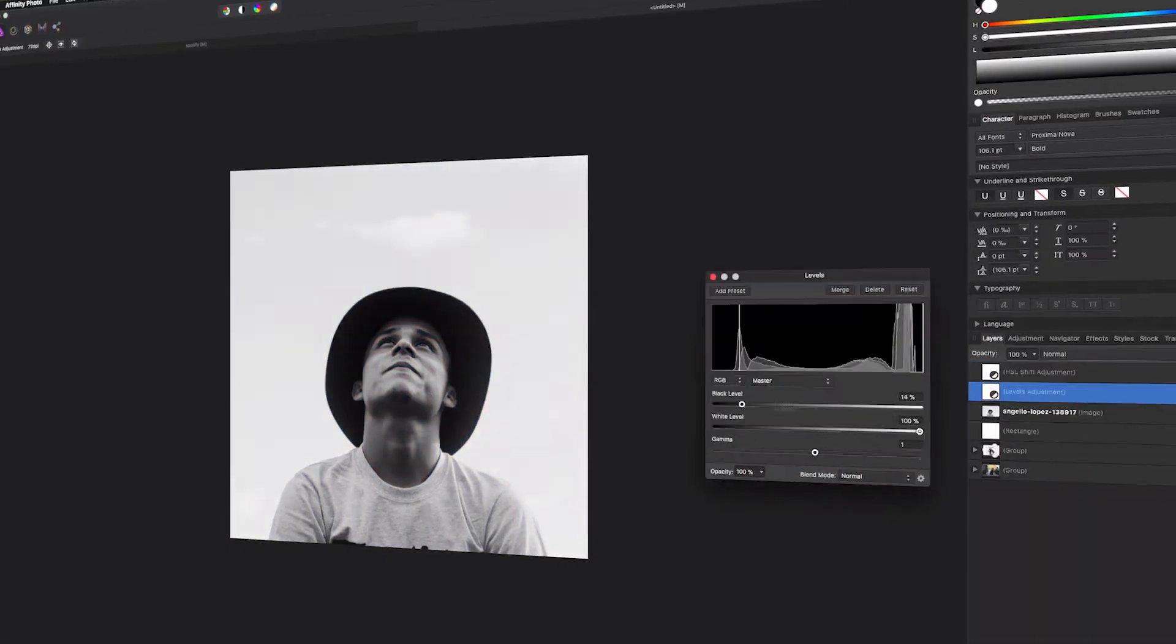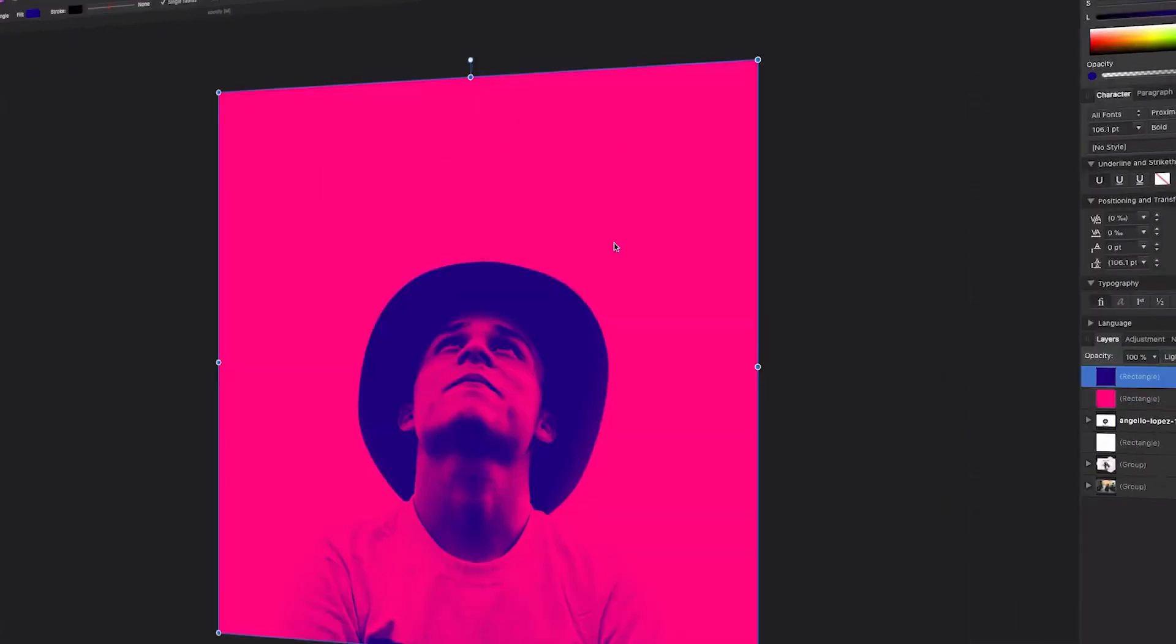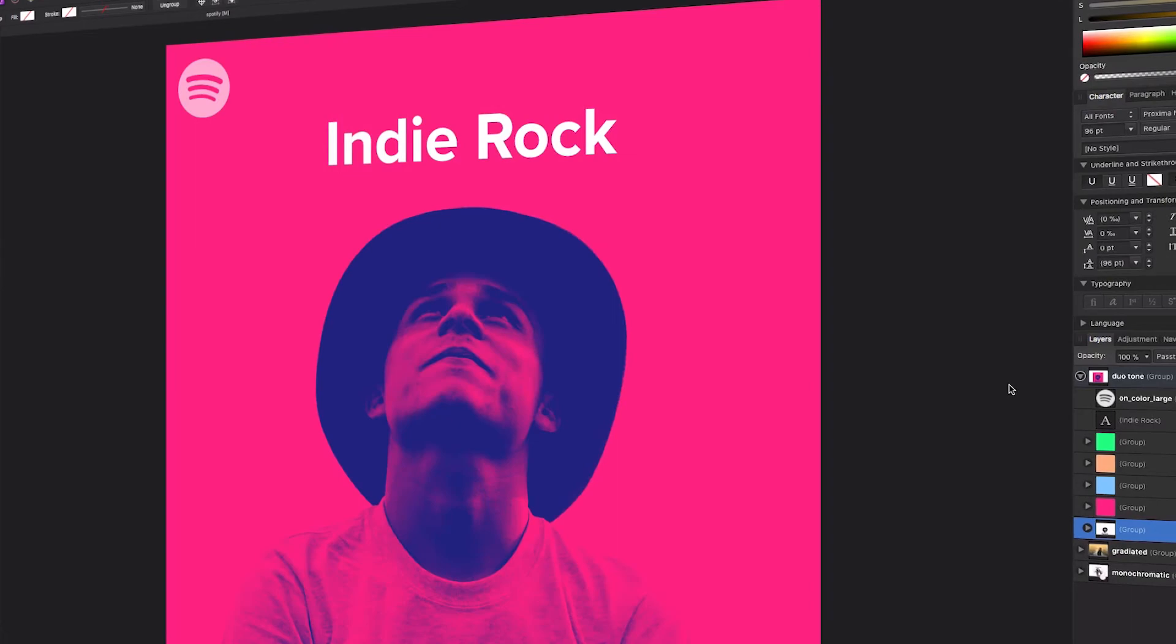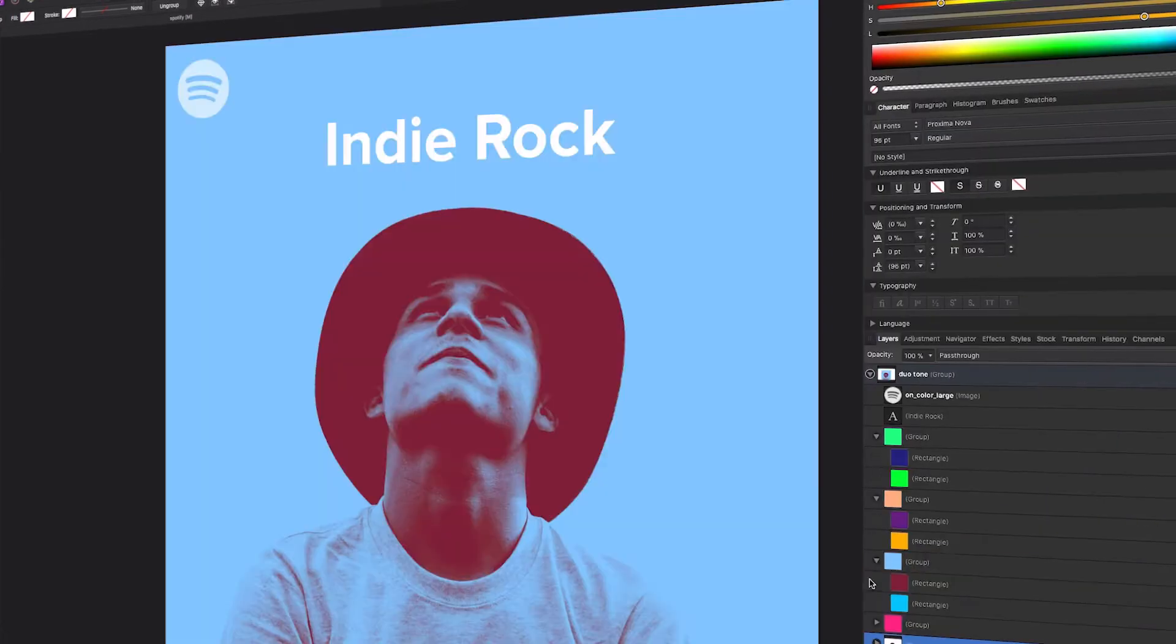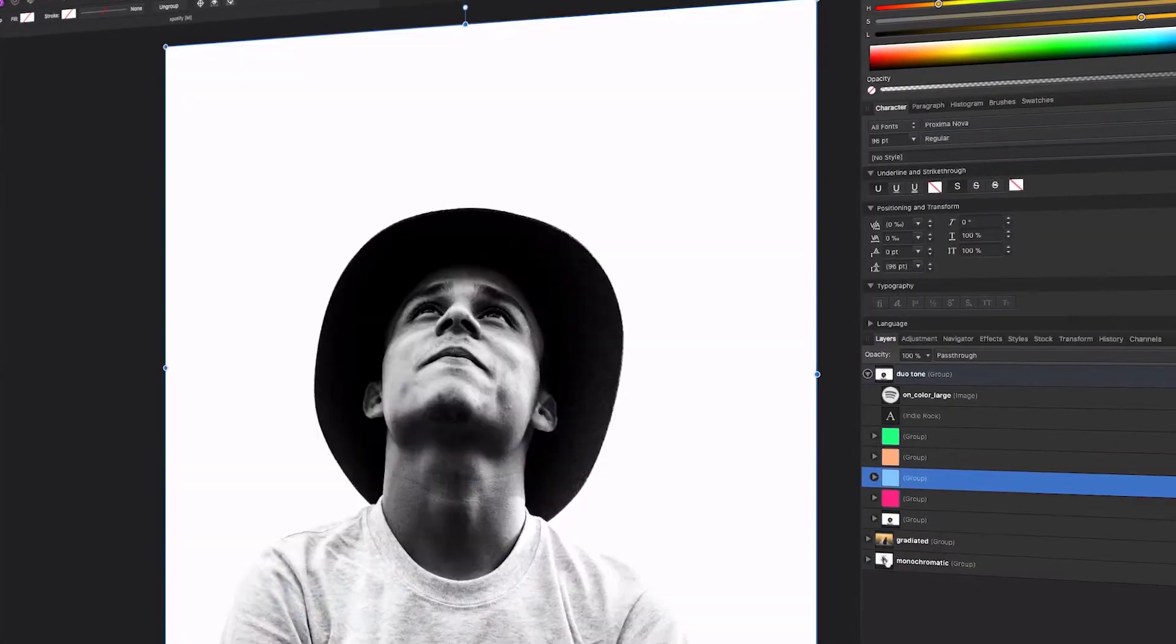What's up everybody? I'm Jesse Showalter and welcome back to another design tutorial. This is part three in a series about Spotify album artwork design styles.